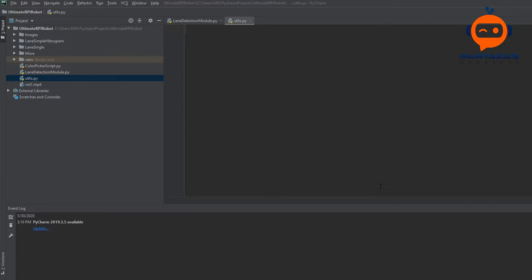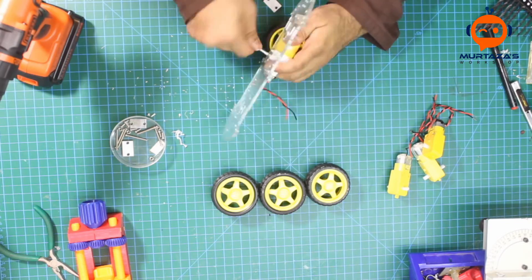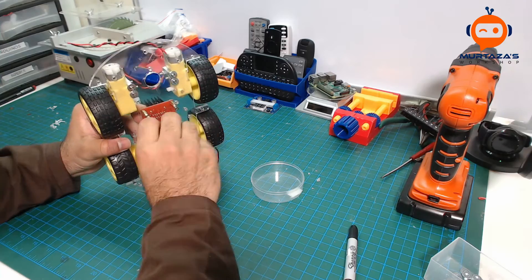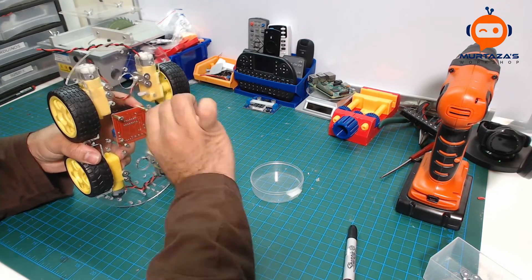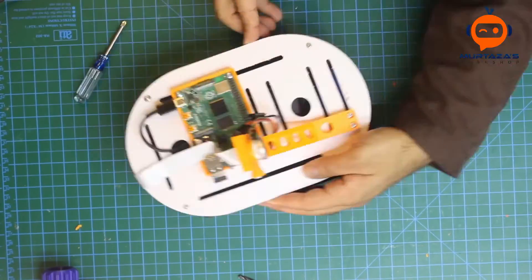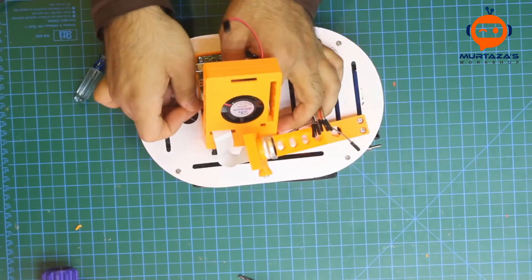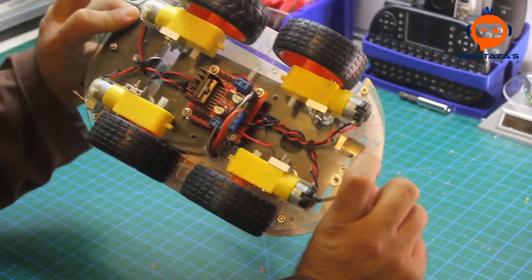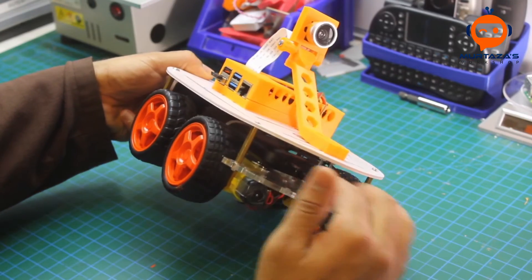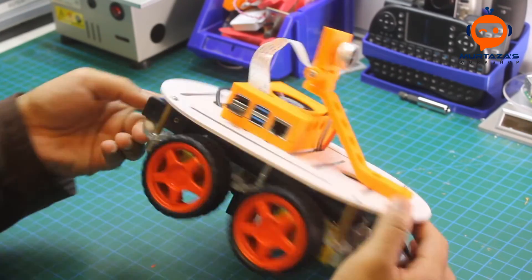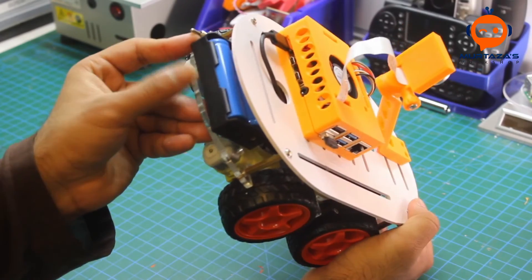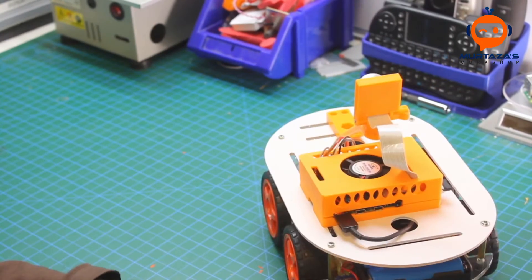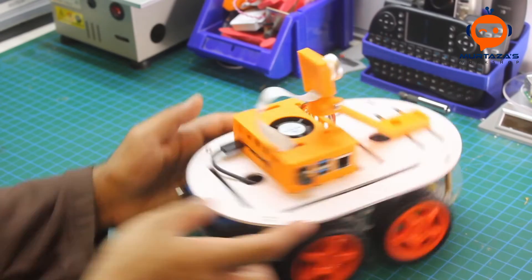Before we begin with the software part, let's have a look at the hardware. The hardware I covered in one of the previous videos where I went step by step on how to assemble and build the complete robot. The idea here is that we have a Raspberry Pi 4 and then we have four motors that are connected to an H-bridge. We have two batteries - one power bank for the Raspberry Pi and the second one for the motors connected with a switch.